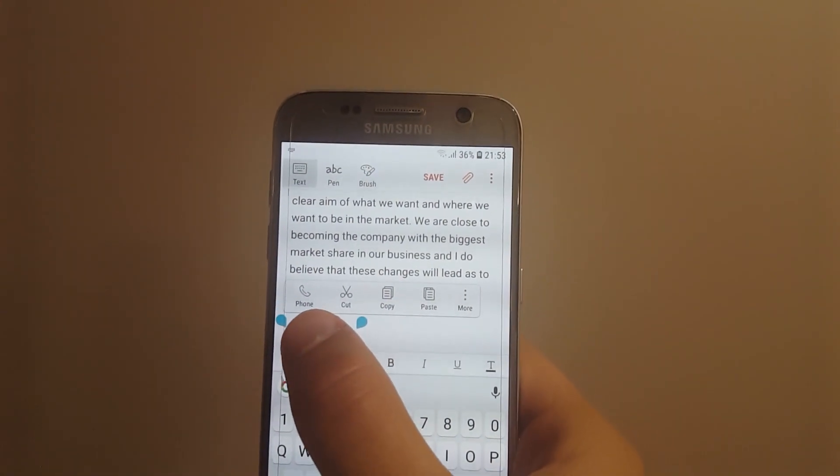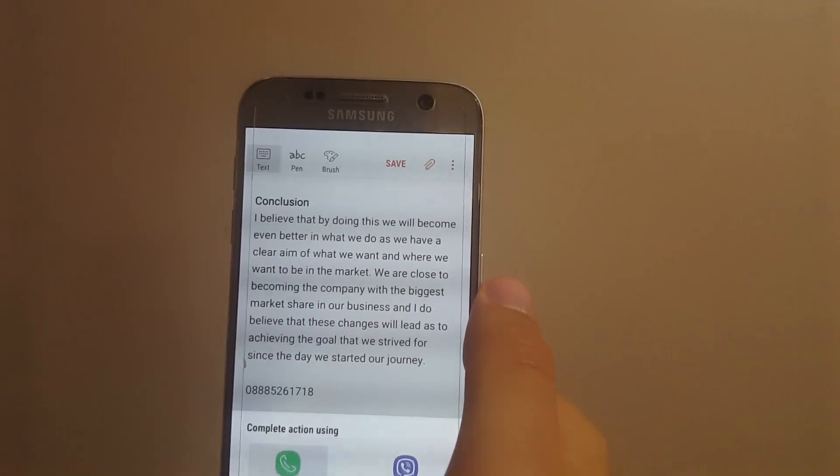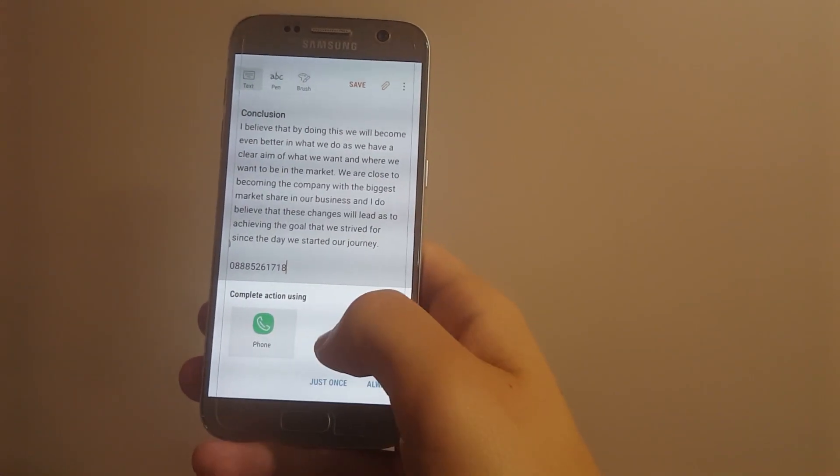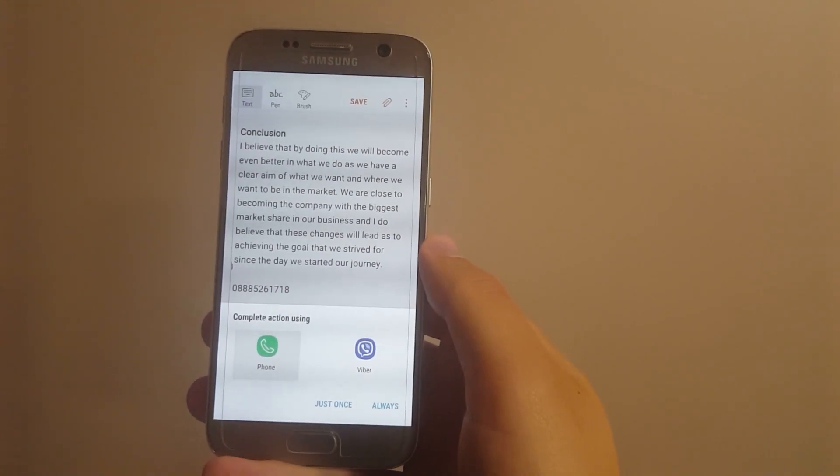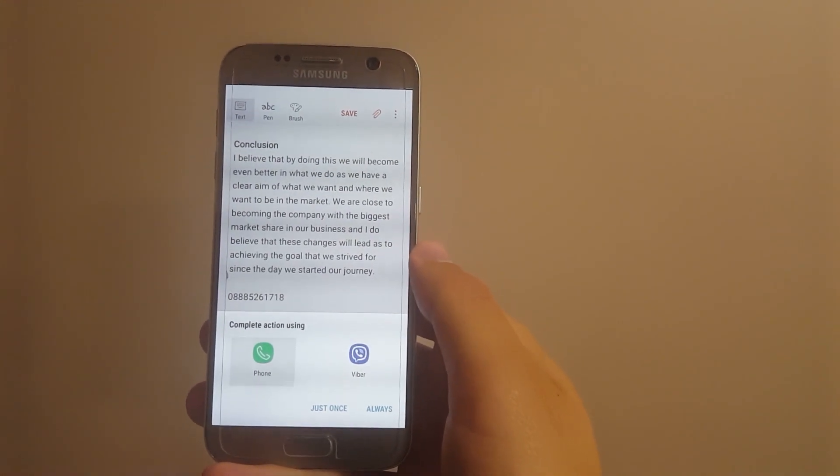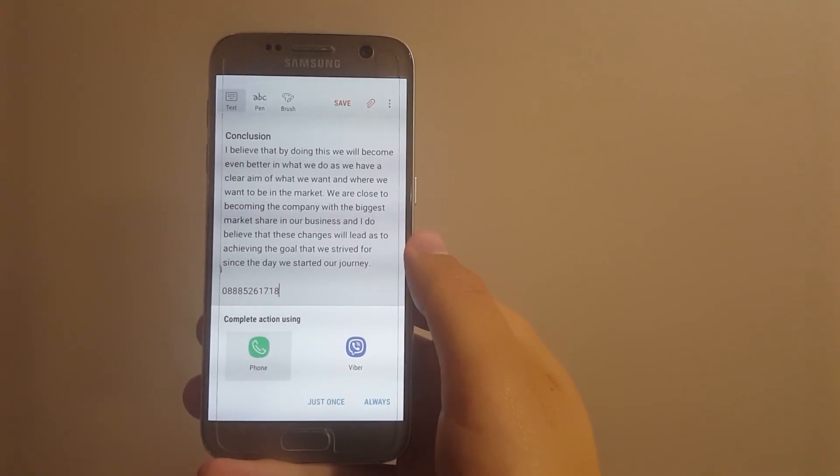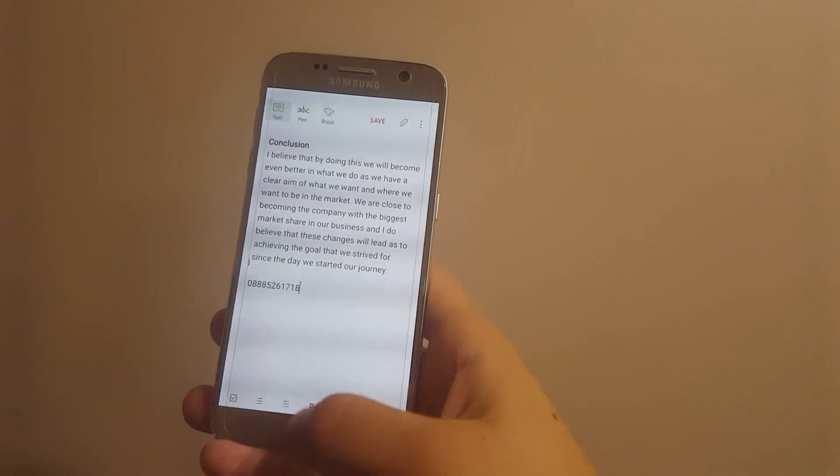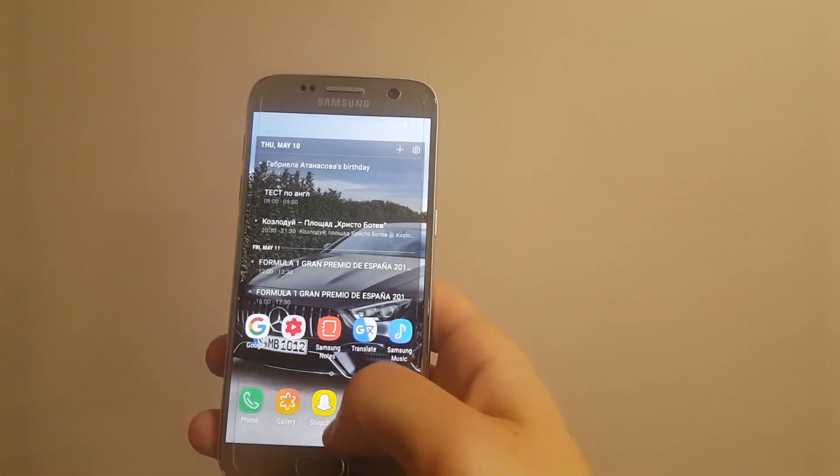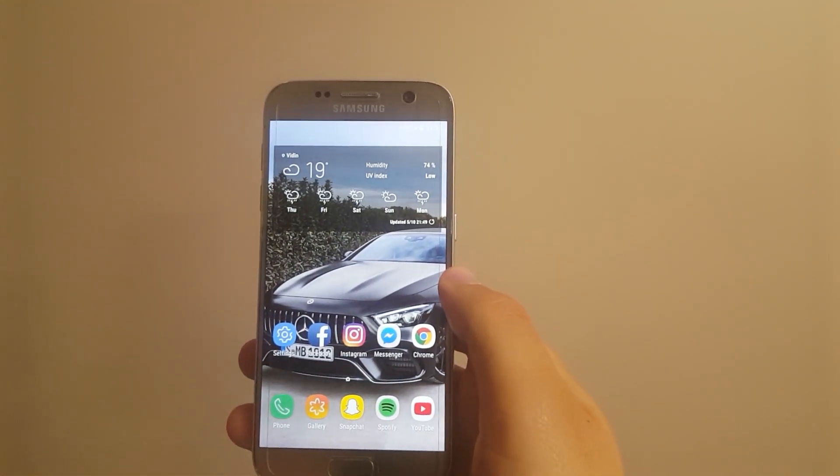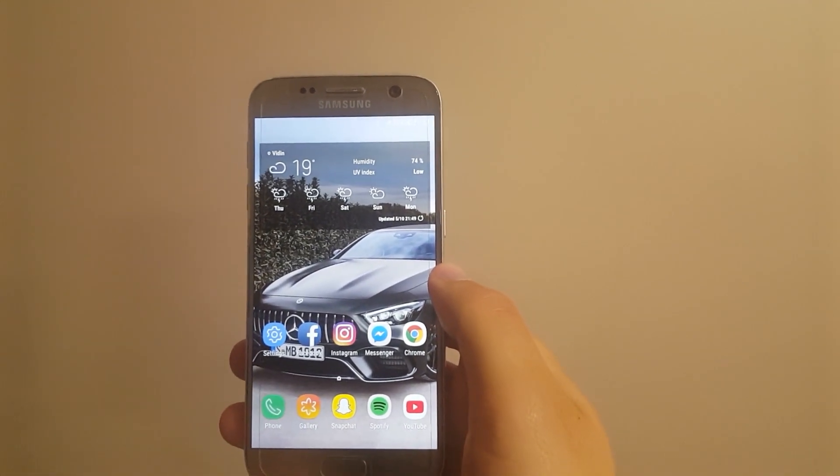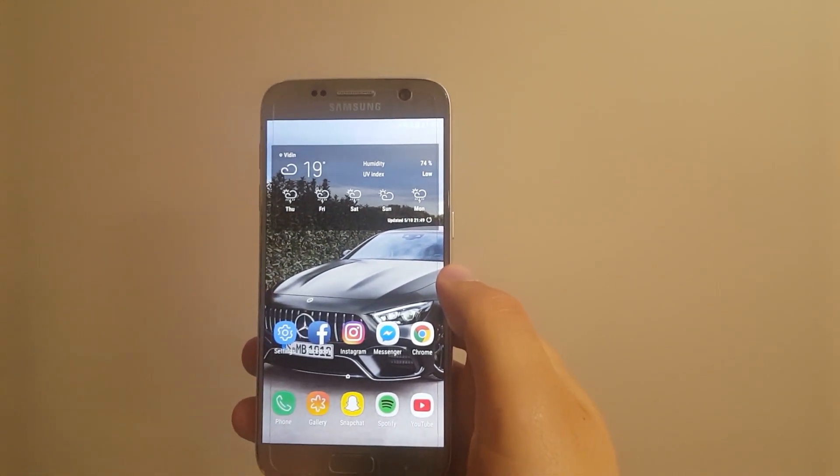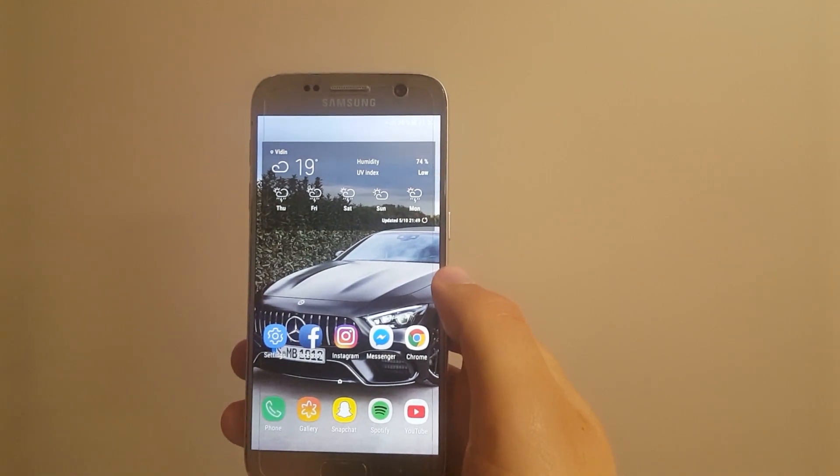Automatically the phone application comes up and I can complete this action using all the applications that I have with which I can make a phone call. So this is also really cool. It works with addresses, phone numbers, and a couple of other things that I actually forgot.